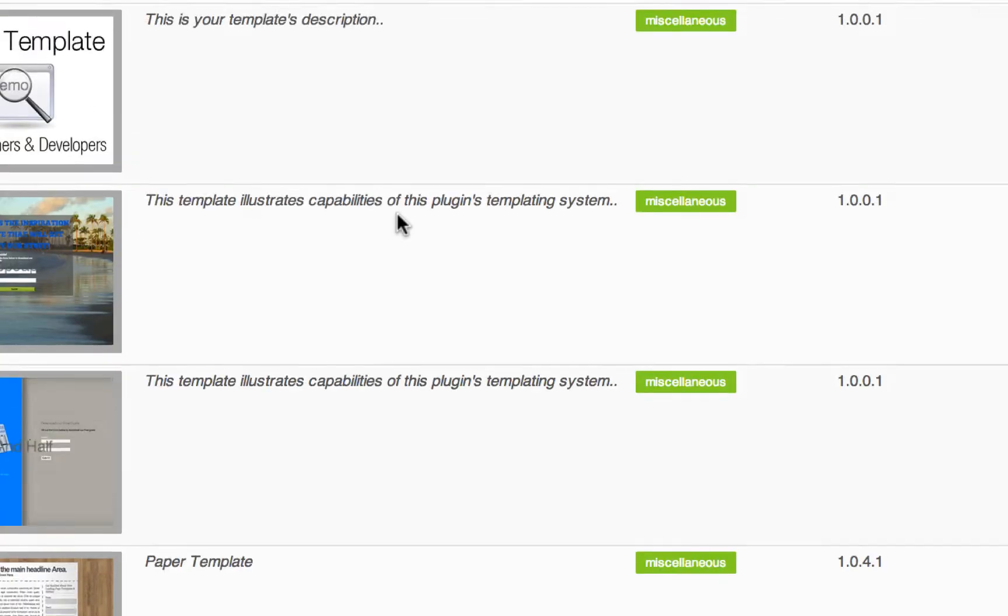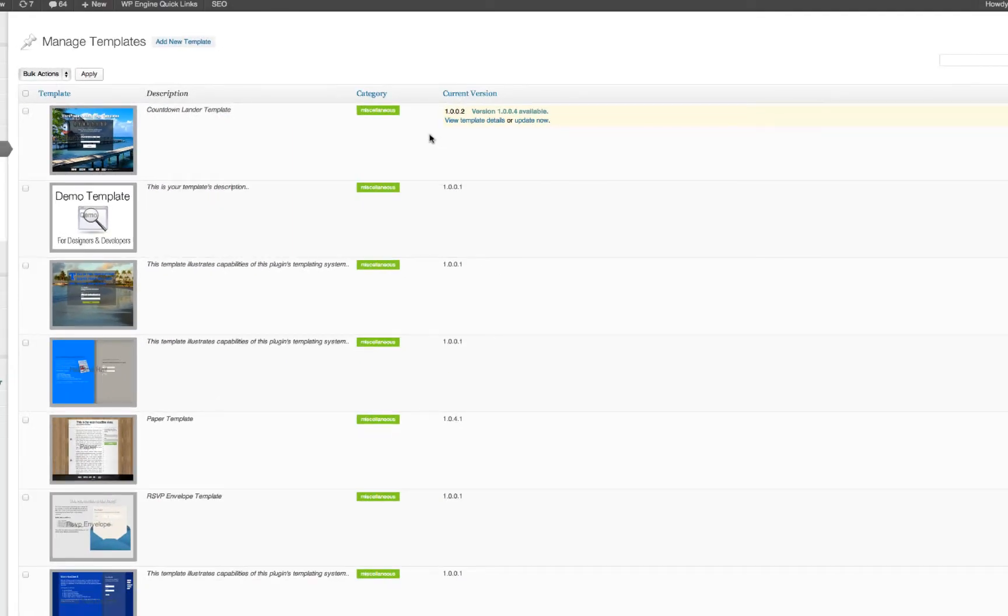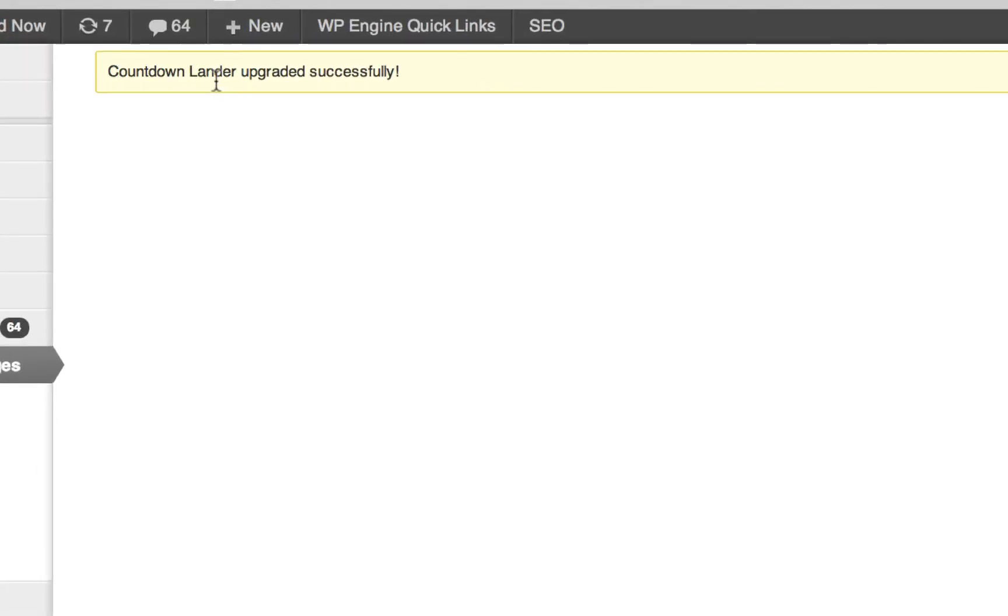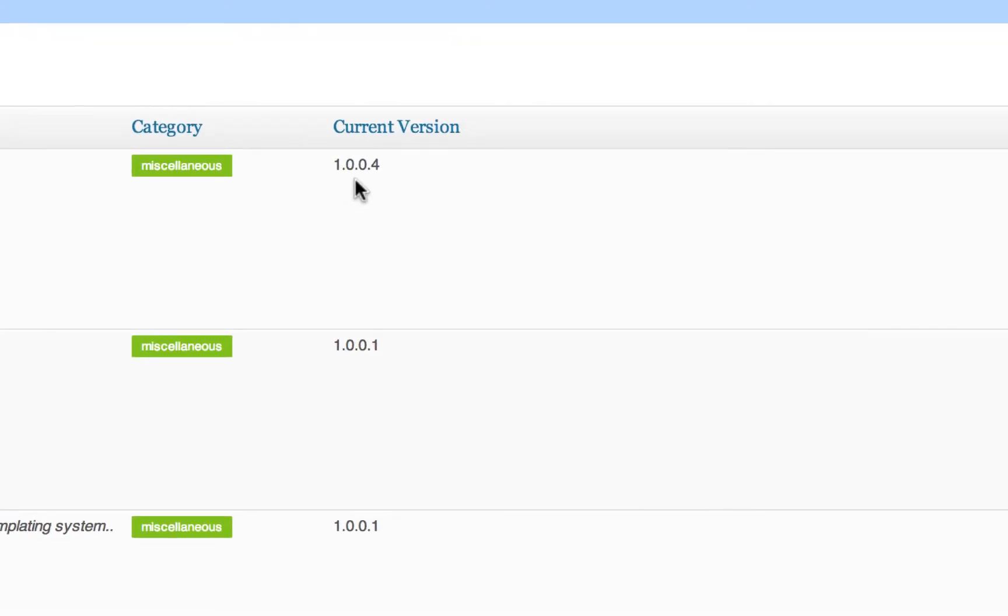So I'm going to go ahead and do that right here. The way to update a template is just by clicking update. You can view the details of what the update's about. It'll tell you, hey, it's updated successfully and that will go away.